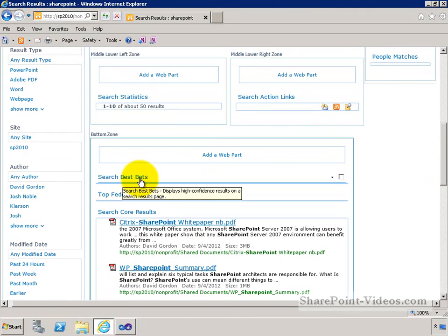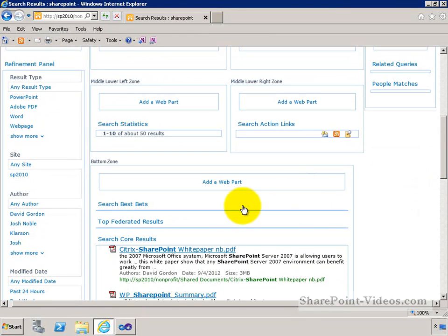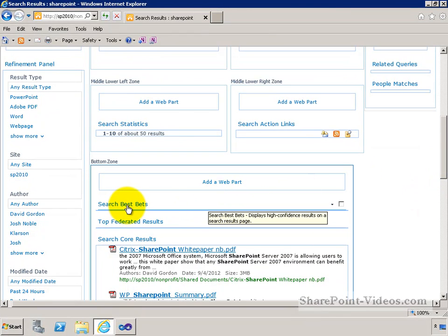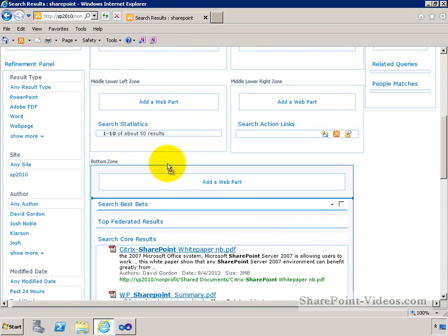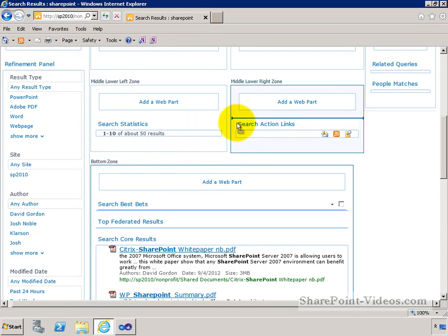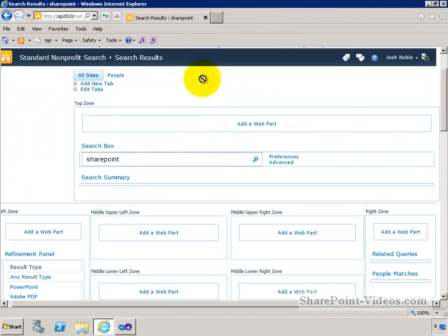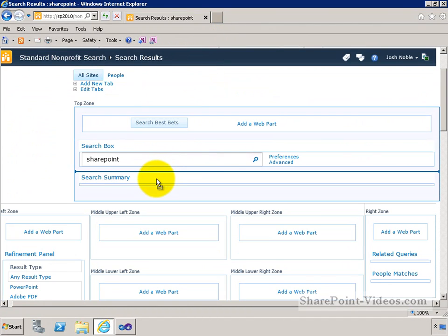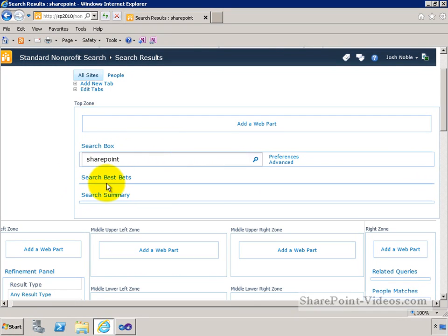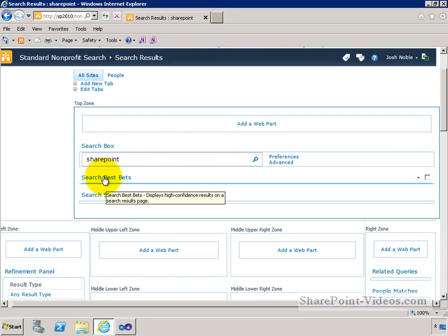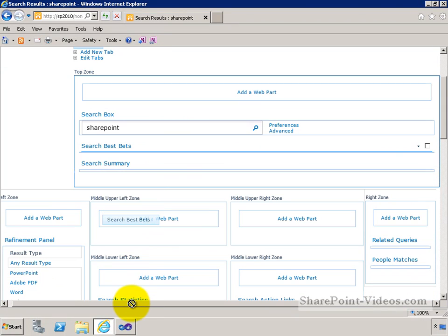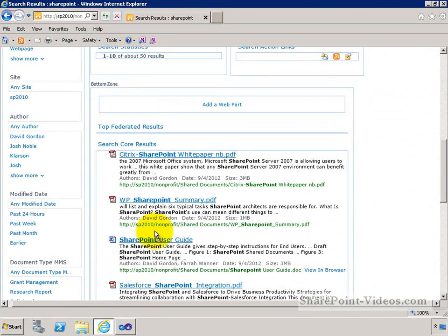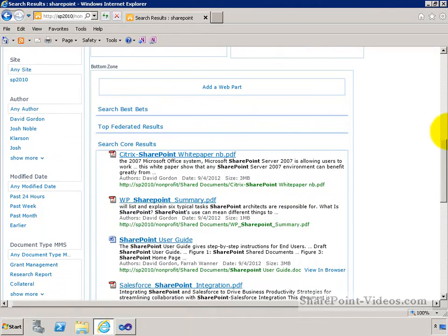One of the things we'll get into later is customizing the search best bets web part. One of the things I want to show you right here is just that all these are moving pieces. So I could take this search best bets web part, and if I didn't want it to be below that blue line on my page, maybe I wanted it to be just under my search box, I could move that web part up so that best bets actually appear right under my search box. Not really the look and feel that I'm really a preference to, but you can move things around like that.